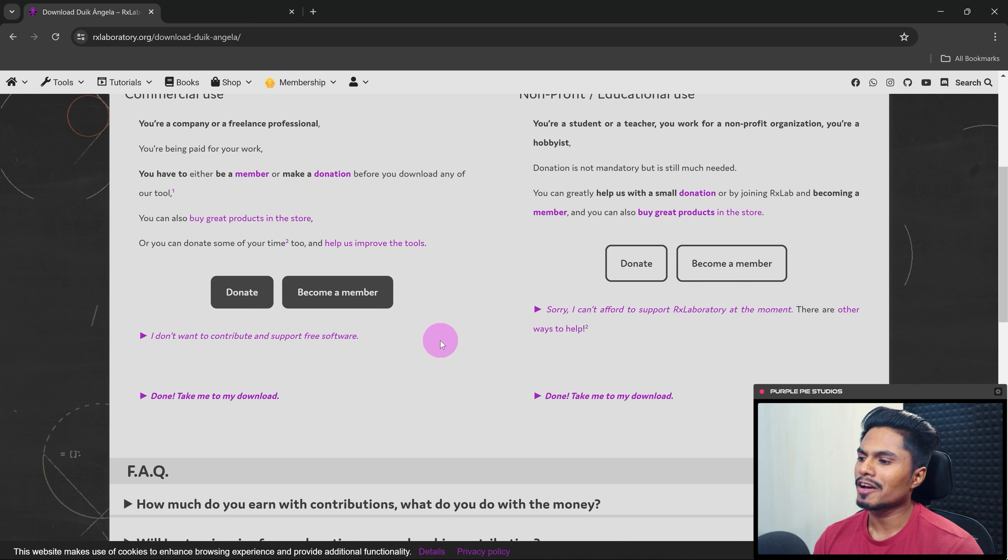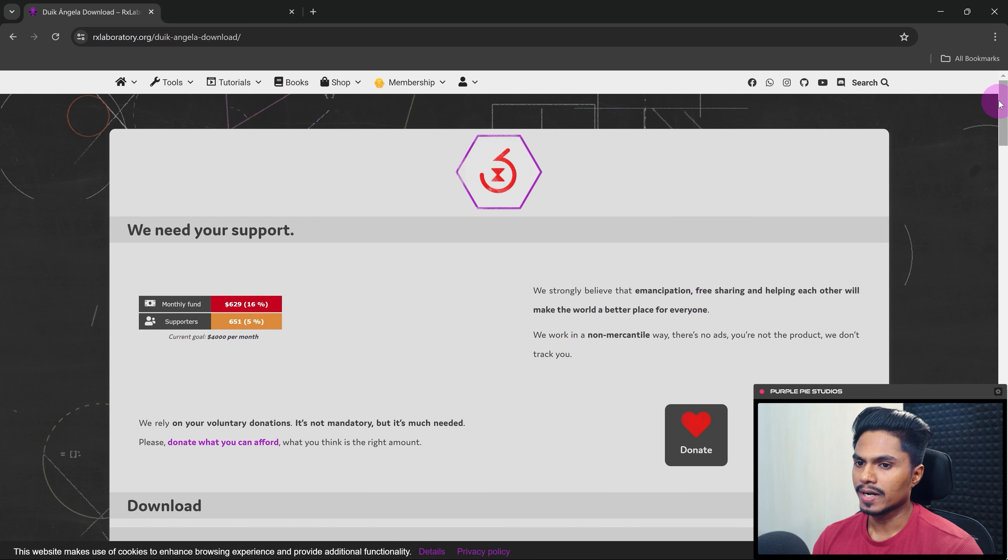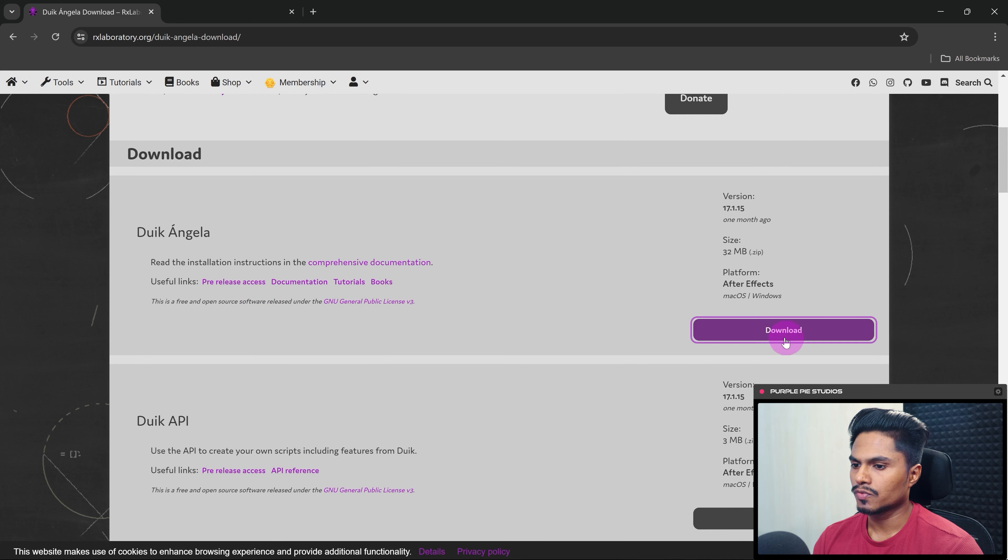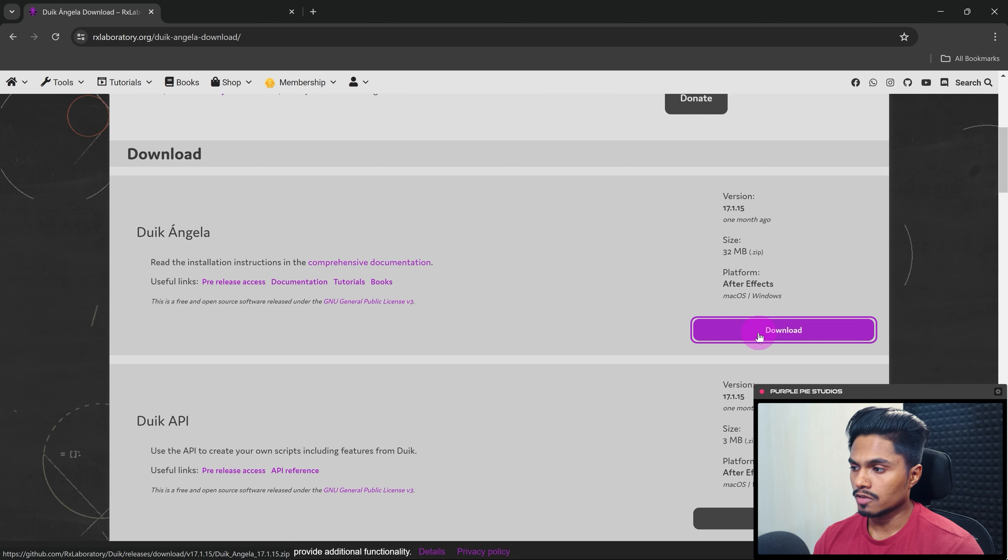But if you cannot afford at the moment, then click on this link and then again scroll down and here you have the download button. So from here you can download the zip file of Duik Angela.